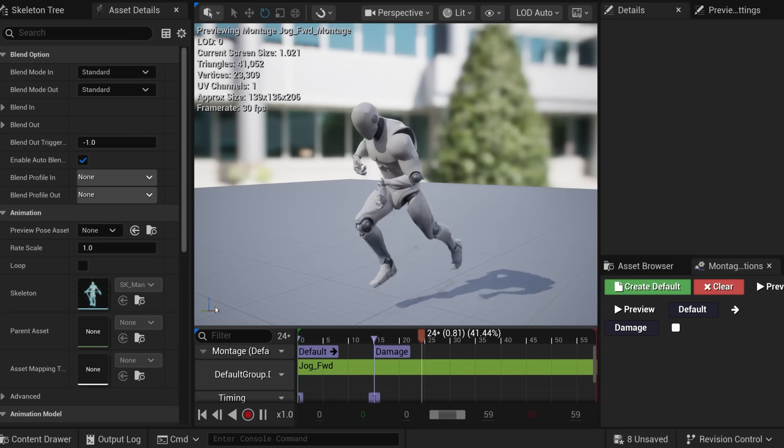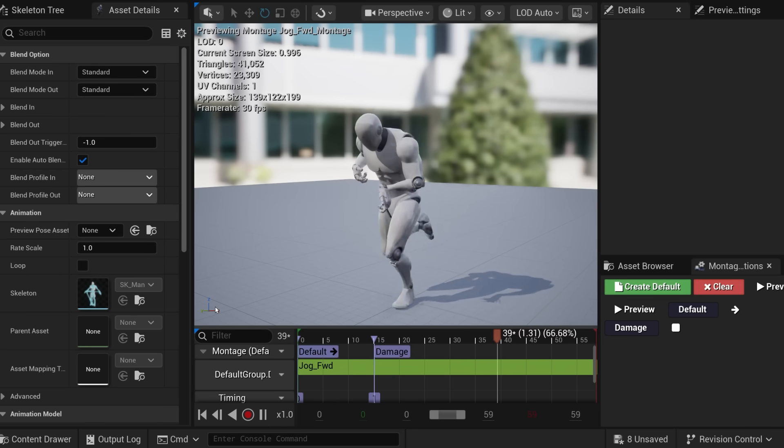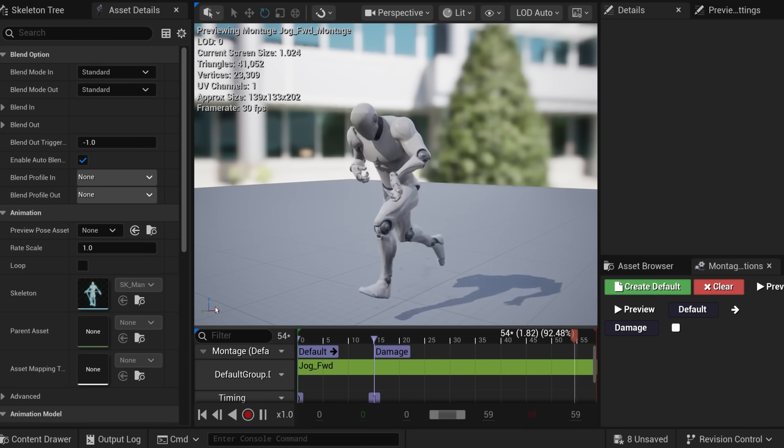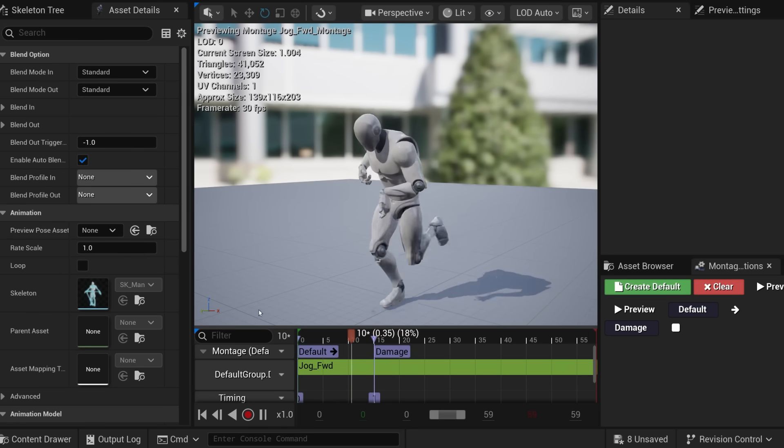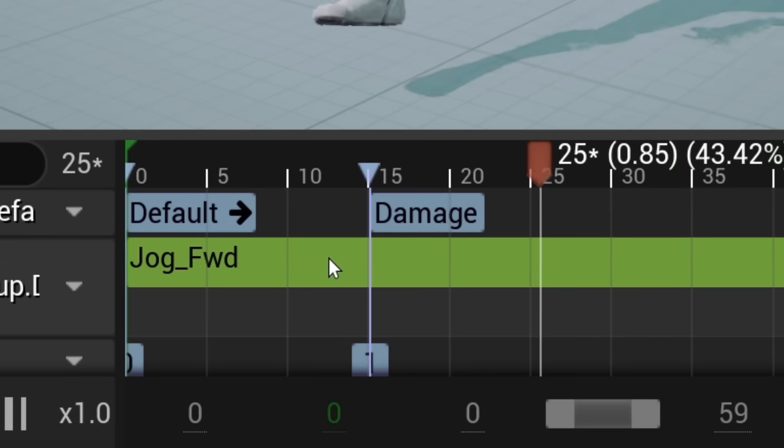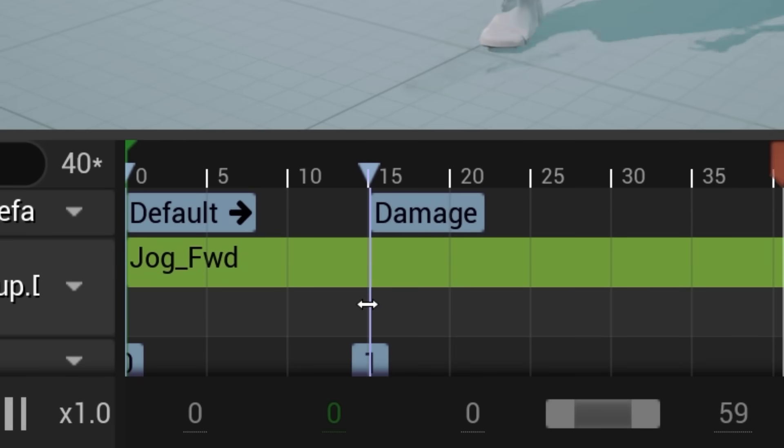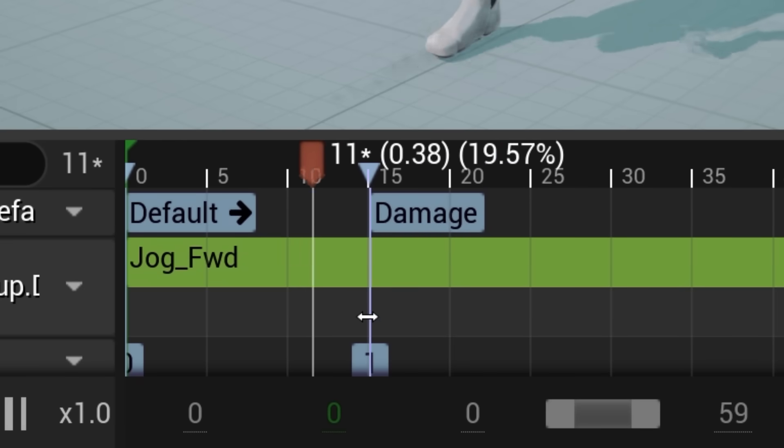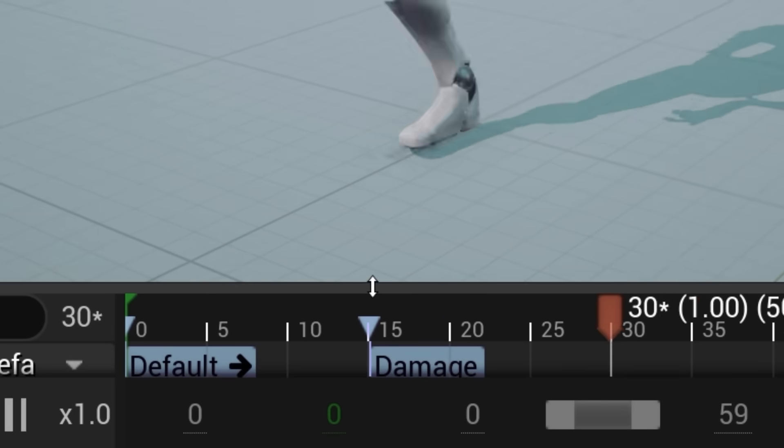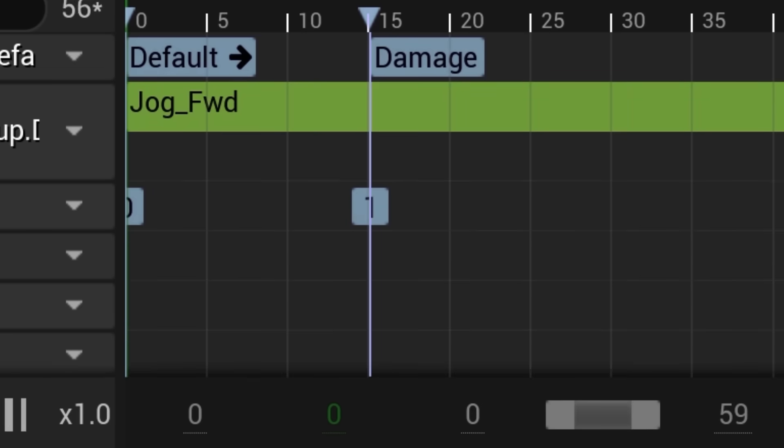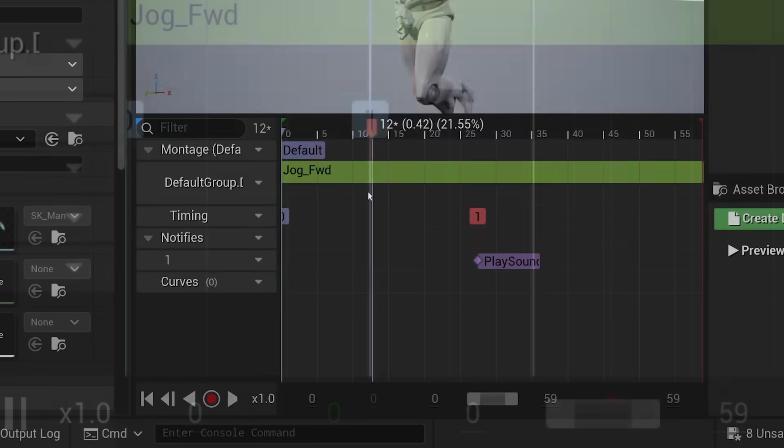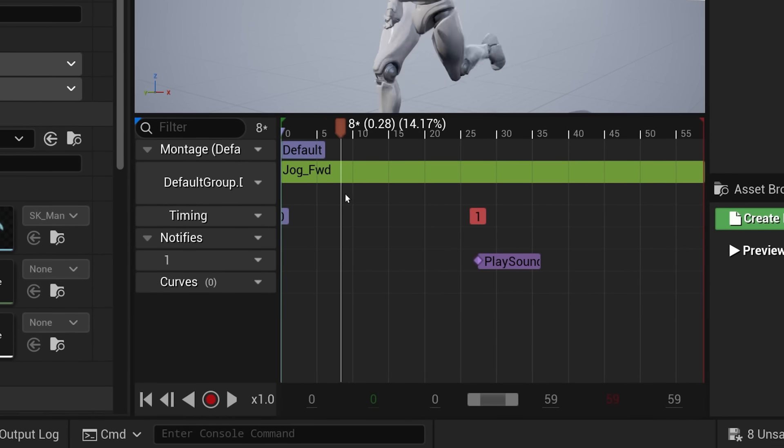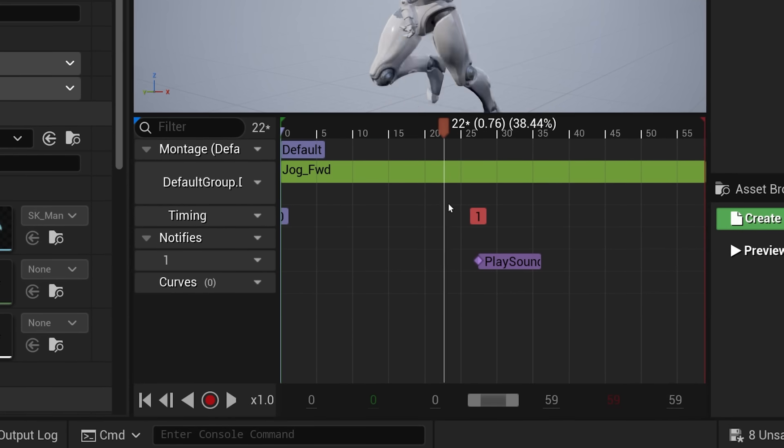Now, if we move on to an animation montage, actually the timeline is a bit small, so we can simply resize it by finding this blue bar, grab it from anywhere and simply pull up.